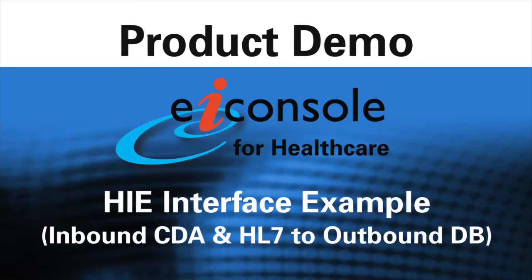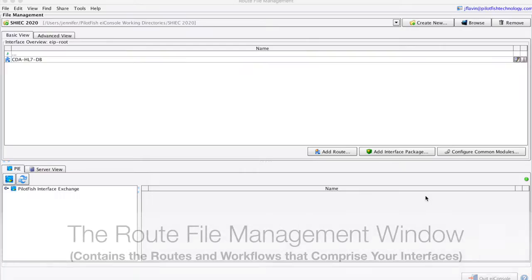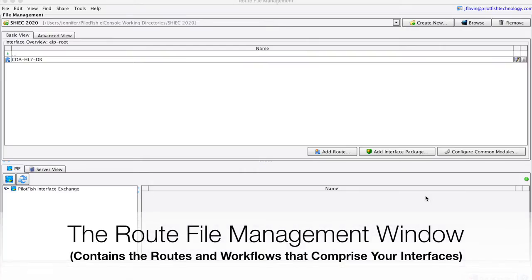This is a demonstration of the EI console for healthcare. In this demonstration, we'll be taking in some CDA as well as some HL7 and sending that on to a database.